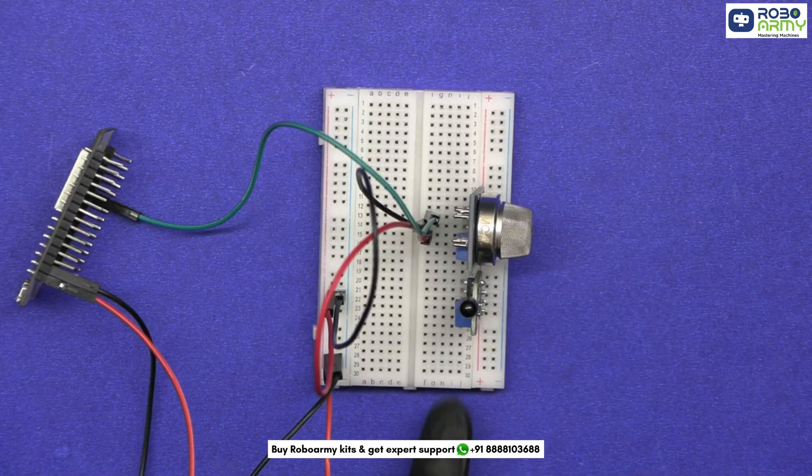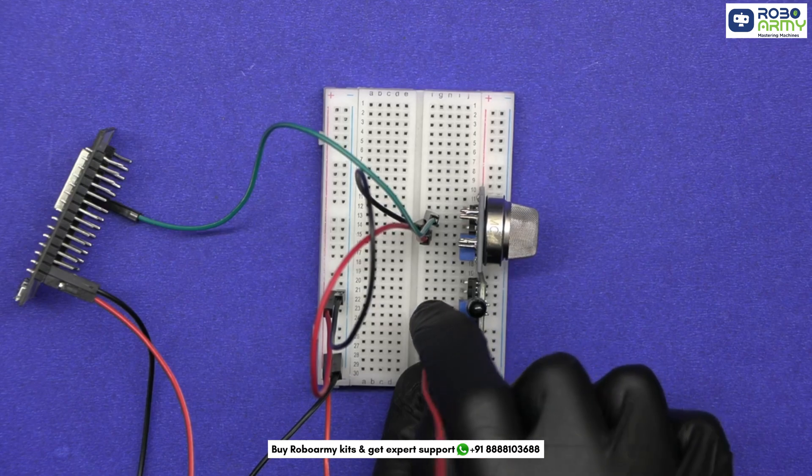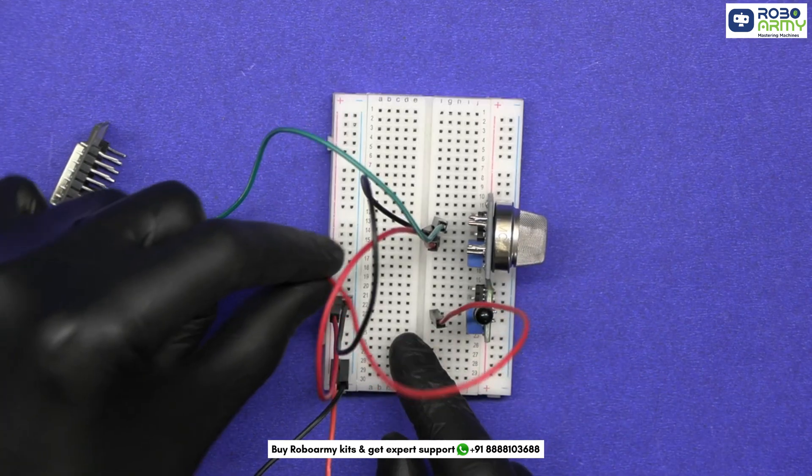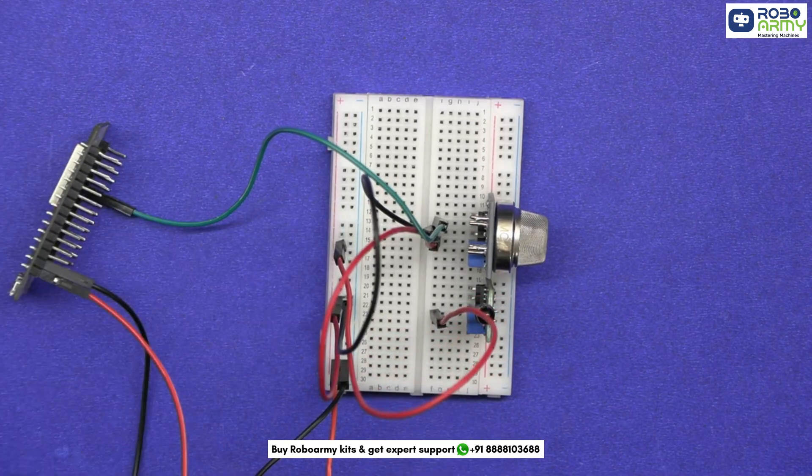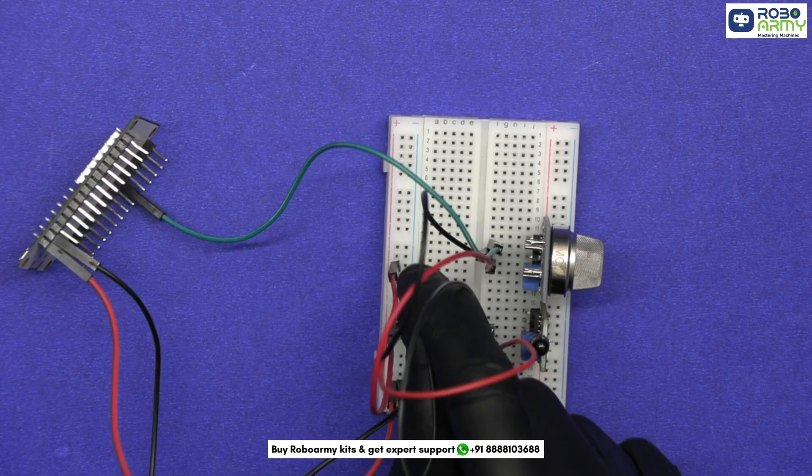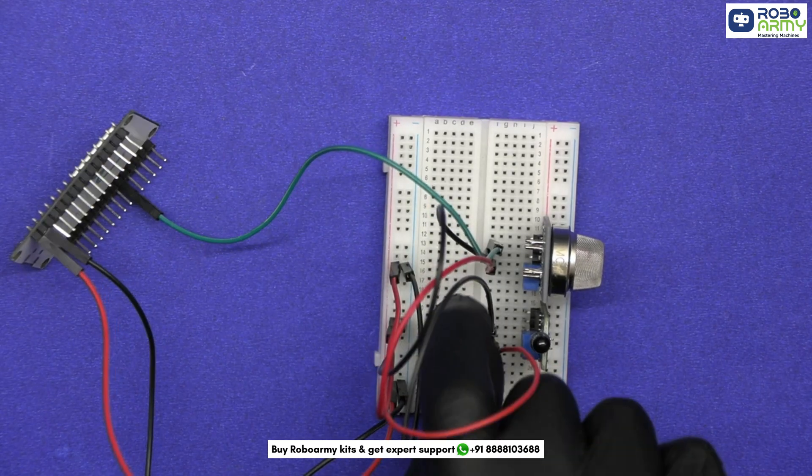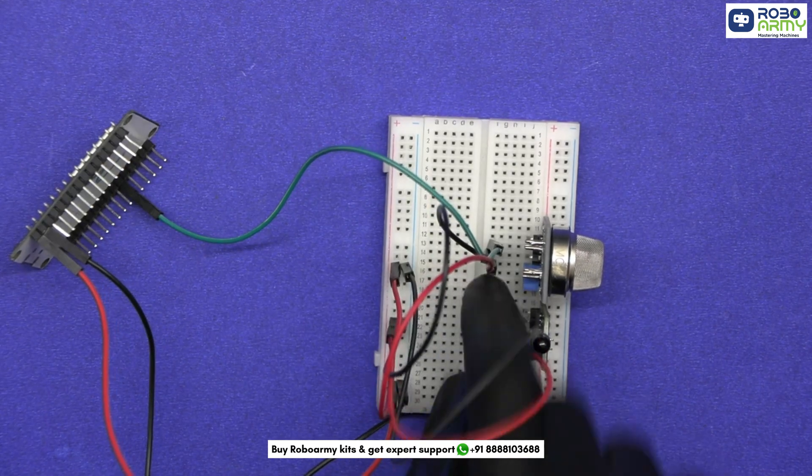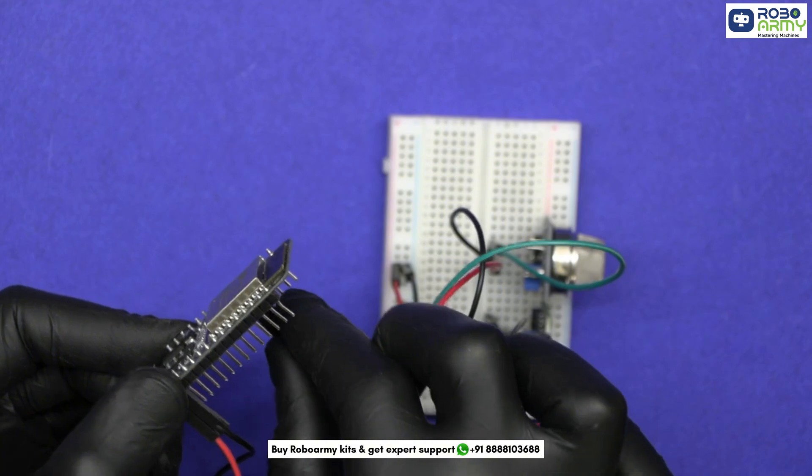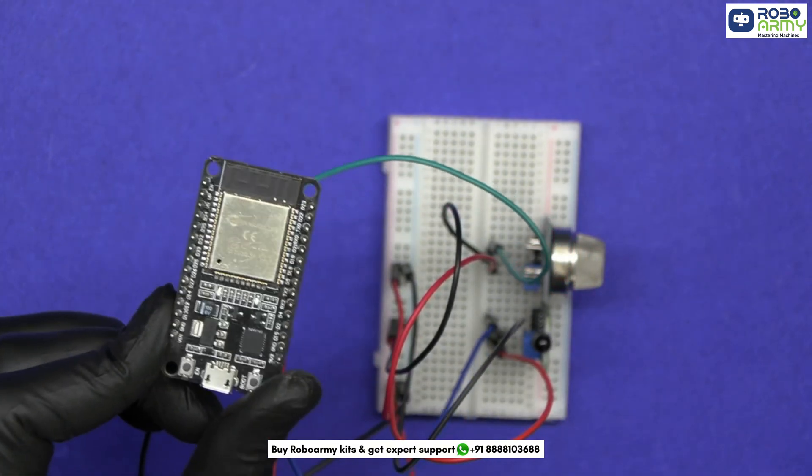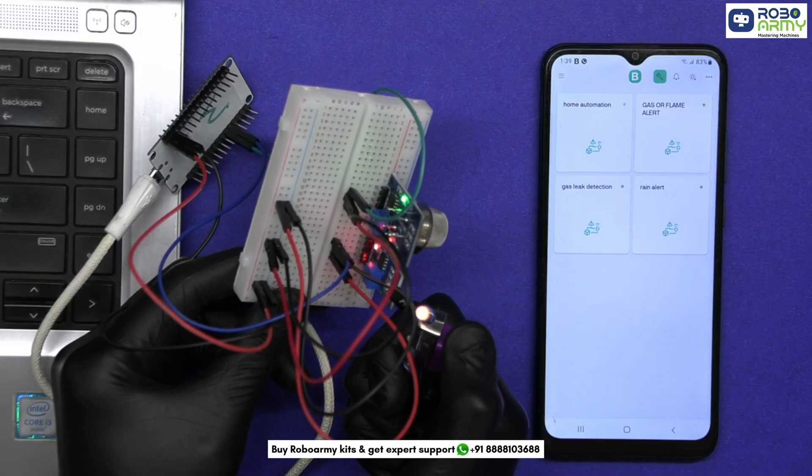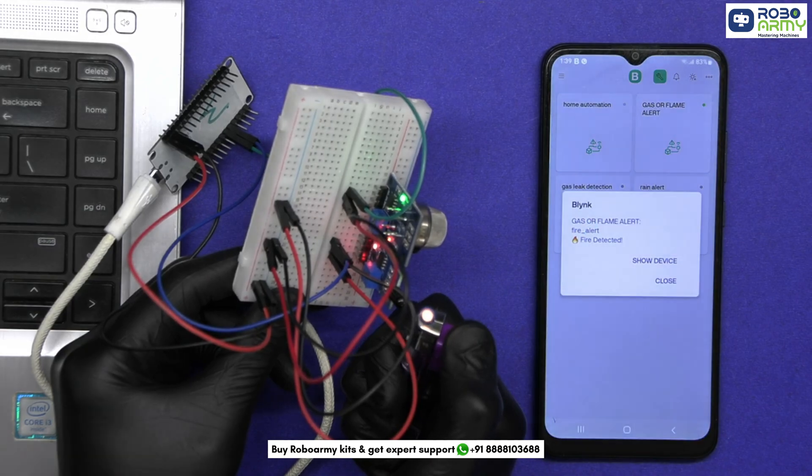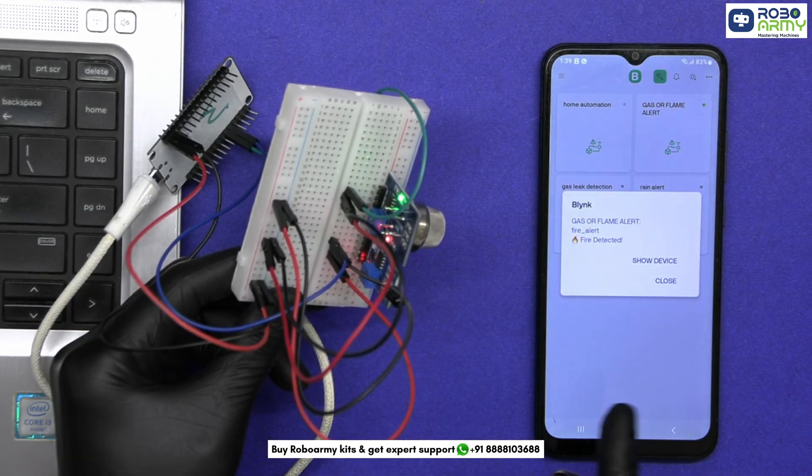Now insert the flame sensor in the breadboard. Connect the VCC pin of the flame sensor to the positive power rail of the breadboard. Connect the GND pin of the flame sensor to the negative rail of the breadboard. Connect its D-out pin to GPIO35 or PIN D35 on ESP32. Flame sensors give a low signal when flame is detected, so we will check for low in our code.